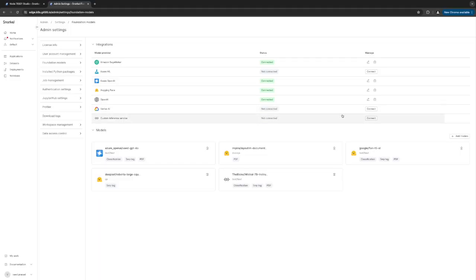Meta released Llama3 405b today and I want to show you how you can add it in the Snorkelflow platform.